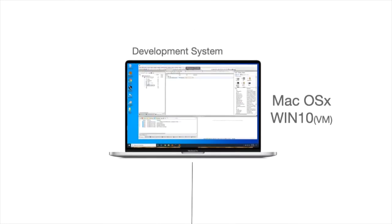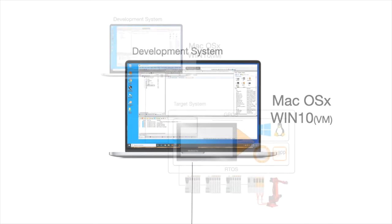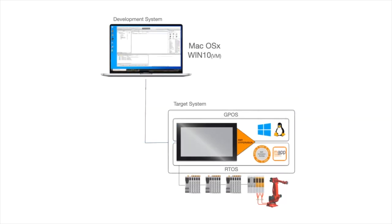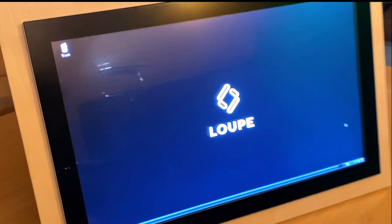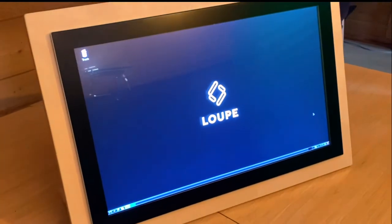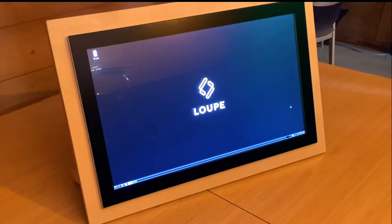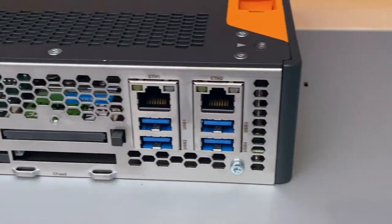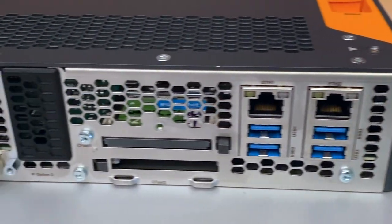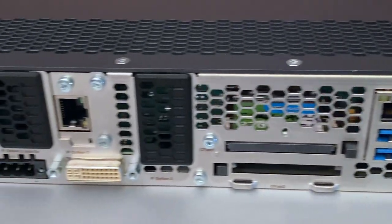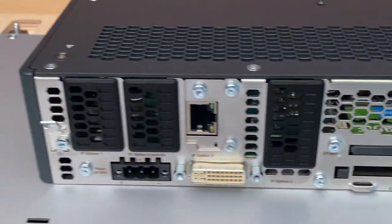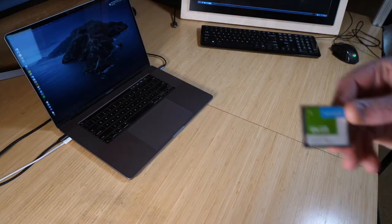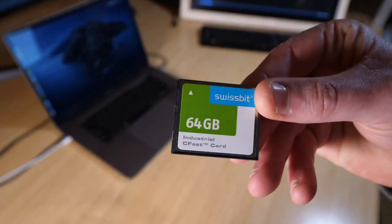My development system is Mac OS and B&R's Automation Studio running in a Windows virtual machine. I'll be using a panel PC from B&R for this demonstration. This has up to an i7 processor, multiple USB and Ethernet ports, and also has a Powerlink port.